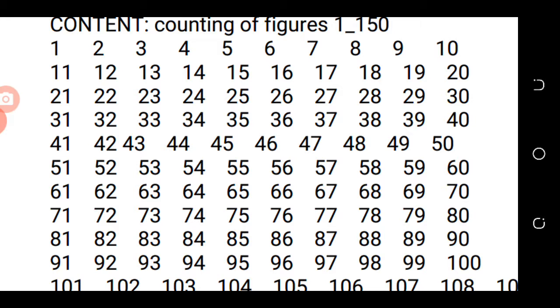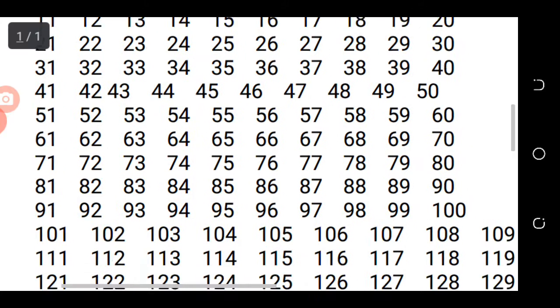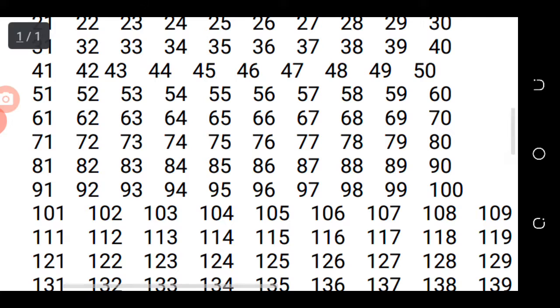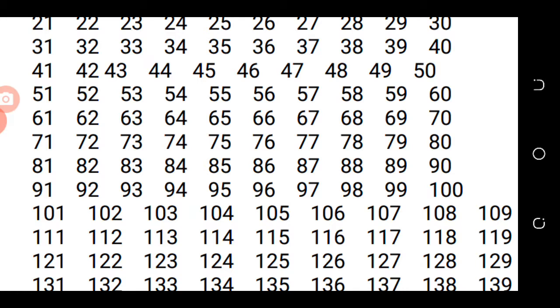8 and 0, 80, 8 and 1, 81, 8 and 2, 82, 8 and 3, 83, 8 and 4, 84, 8 and 5, 85, 8 and 6, 86, 8 and 7, 87, 8 and 8, 88, 8 and 9, 89, 9 and 0, 90, 9 and 1, 91, 9 and 2, 92, 9 and 3, 93, 9 and 4, 94, 9 and 5, 95, 9 and 6, 96, 9 and 7, 97, 9 and 8, 98, 9 and 9, 99, 100.